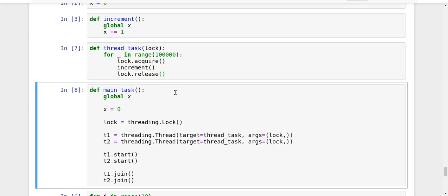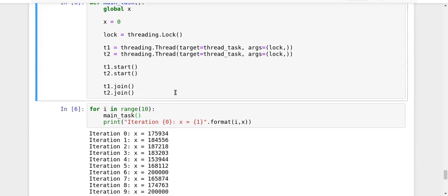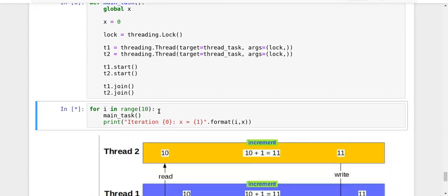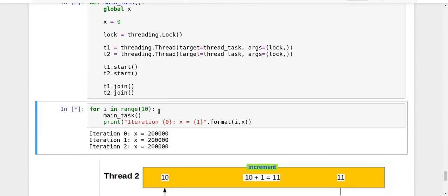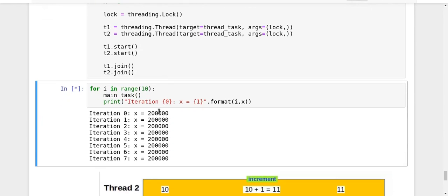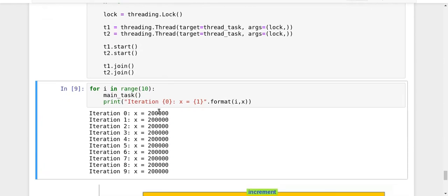So let me just reset it. And let us try to run our main task again and let's see what is the value. Look at that. It has become quite slow, right?